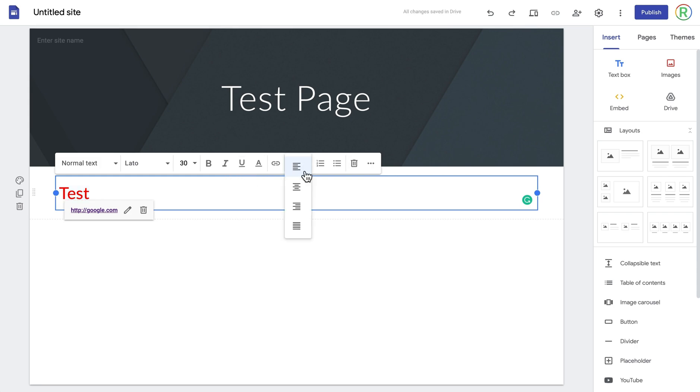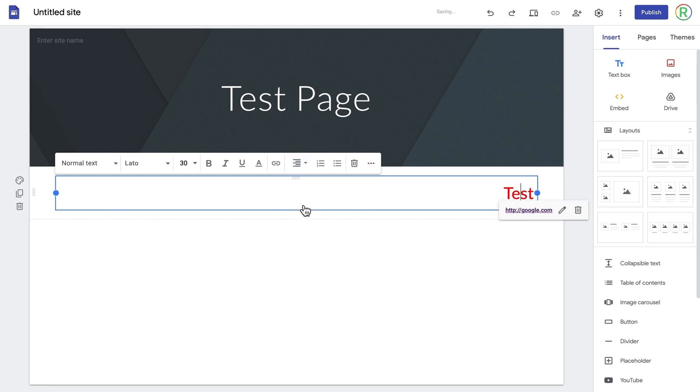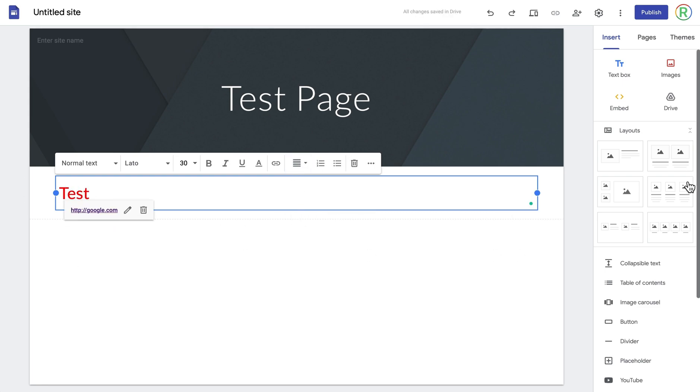The next option you've got is the alignment of the text, so I can choose for it to be in the middle, on the right, or lined up with the edges of the page.